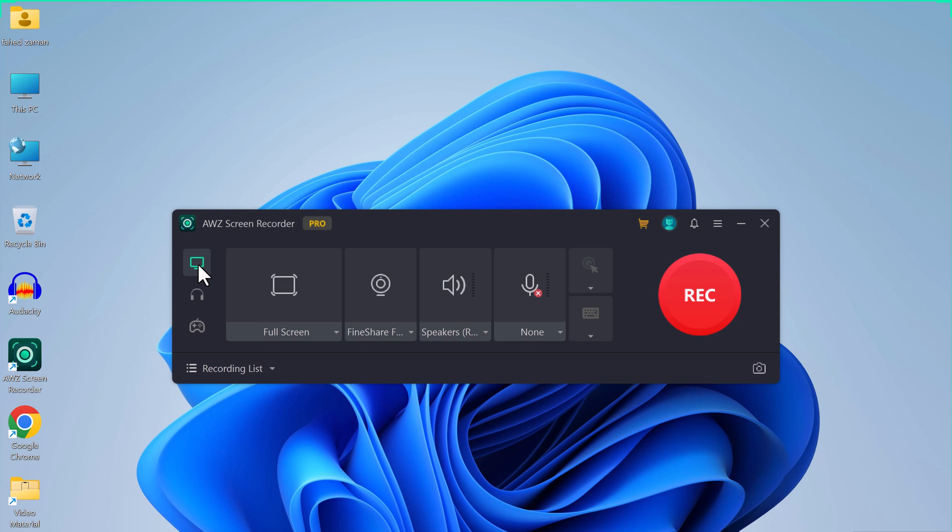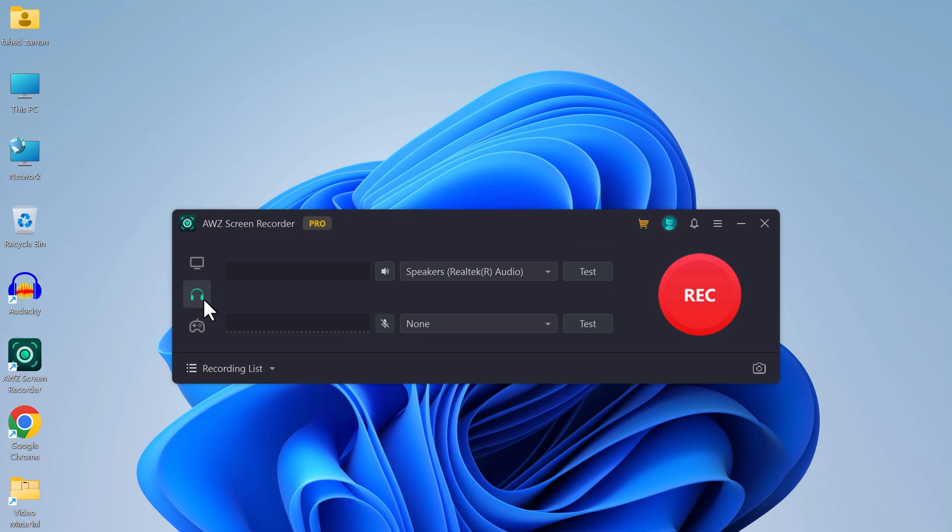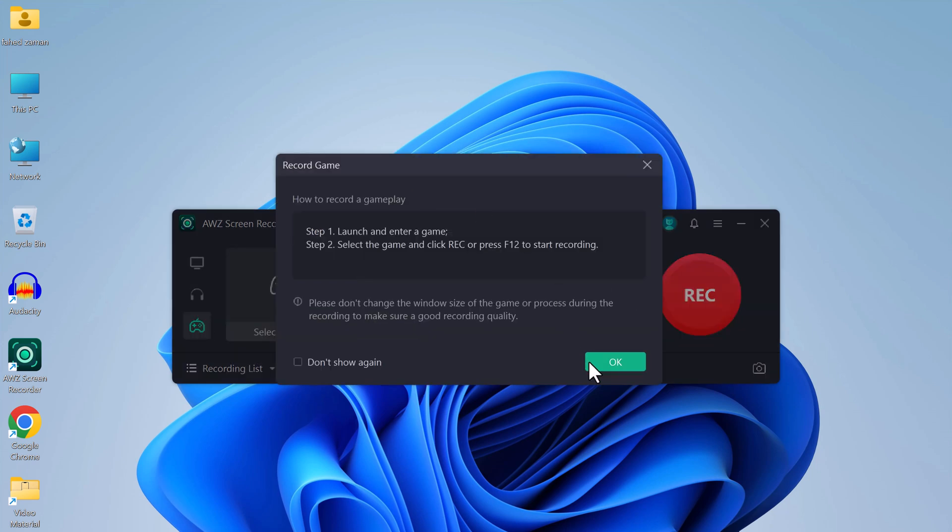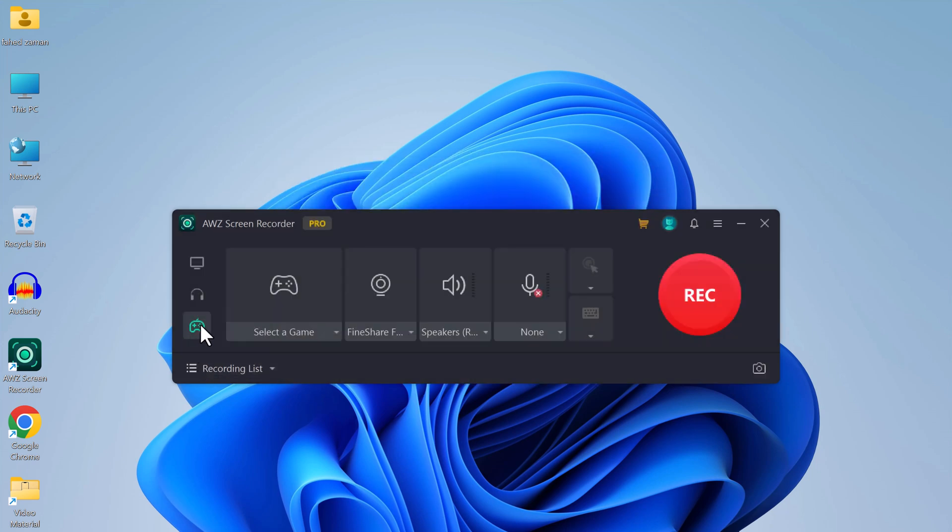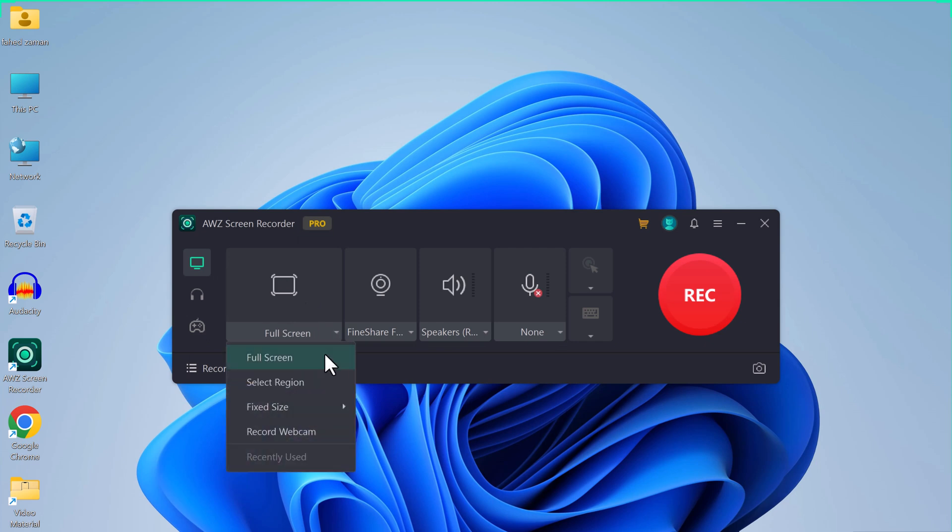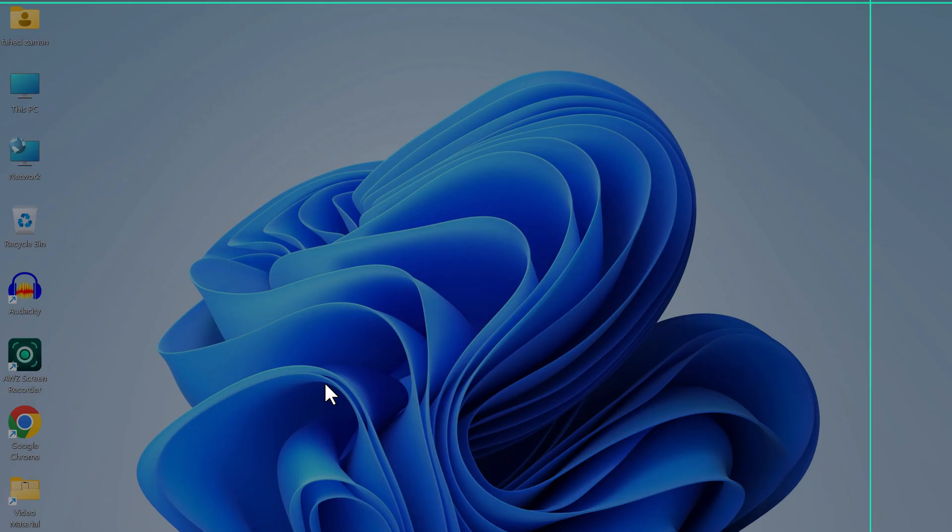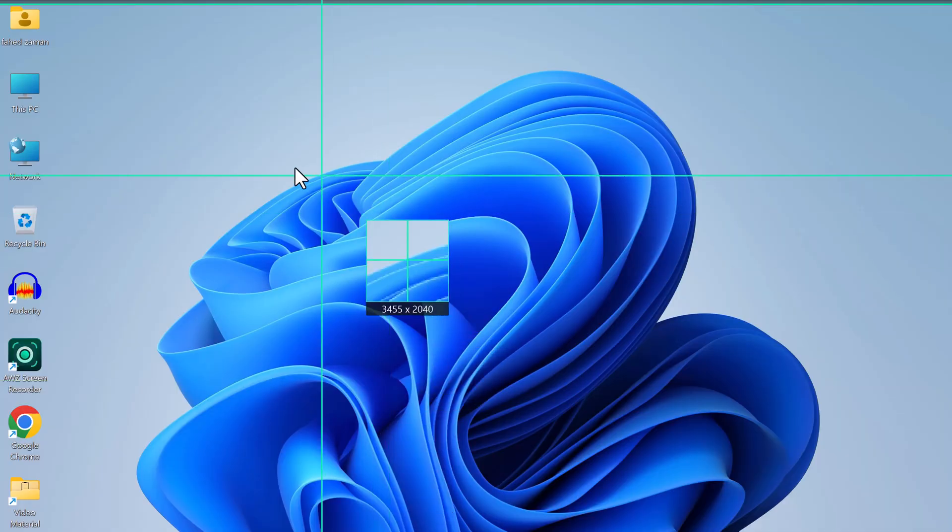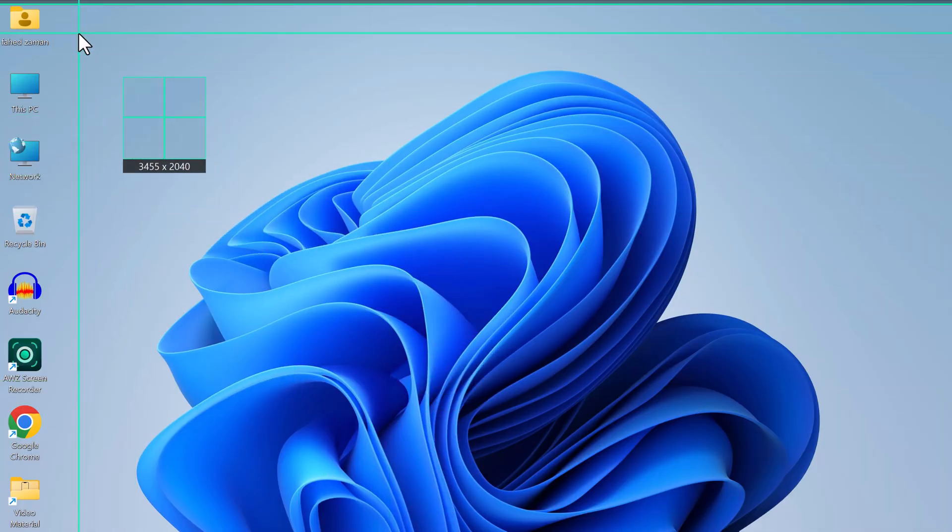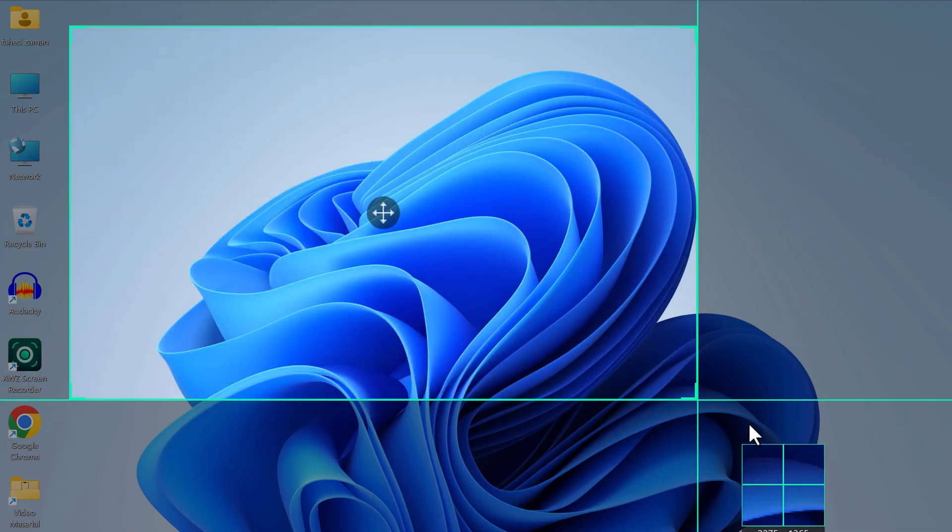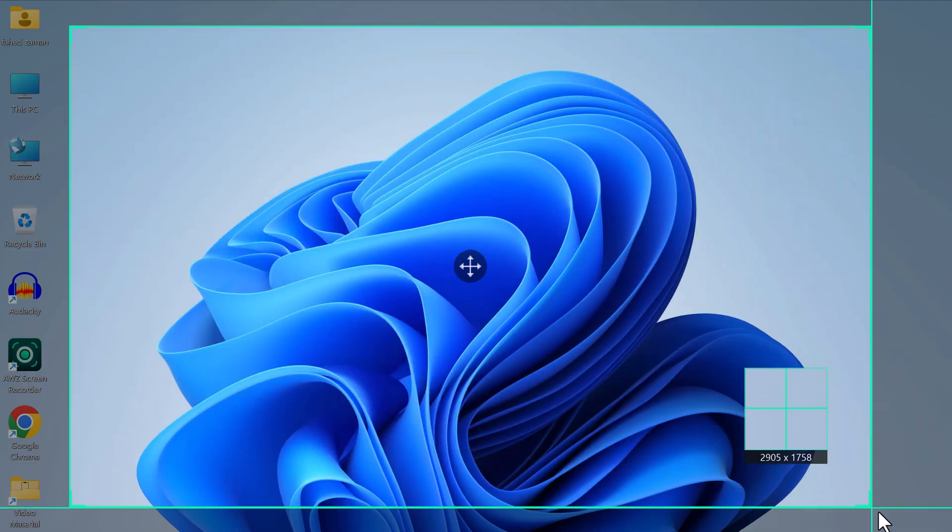After installation, launch this and you'll see the interface like this. At the left side we have three modes: record screen, record audio, and record game. In the record screen mode, you can either choose full screen or select custom region. You can scale and move the recording video according to your own needs.